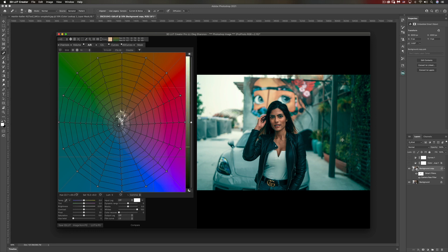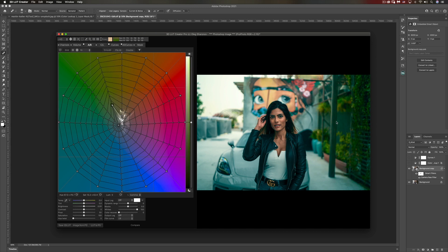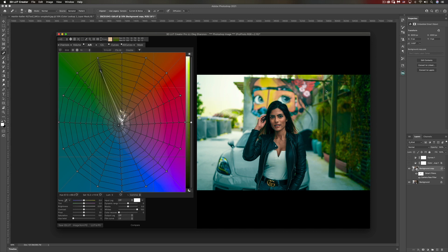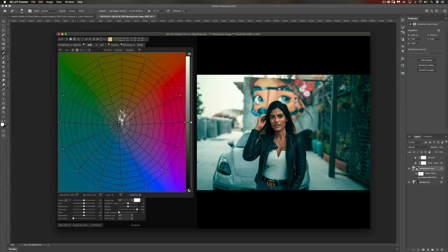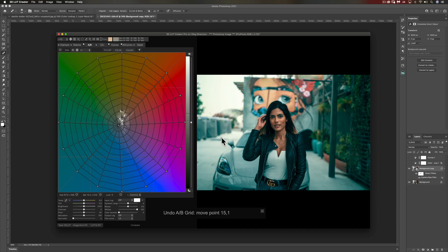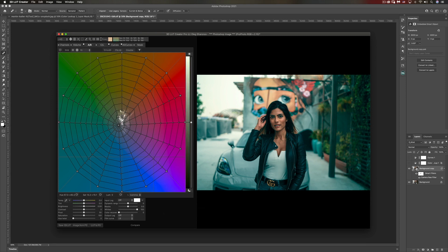Remember, if you move the points towards the outer of the circle it's going to saturate it. If you move it down it's going to desaturate it. What I want to do is just slightly change the color and I kind of like this.